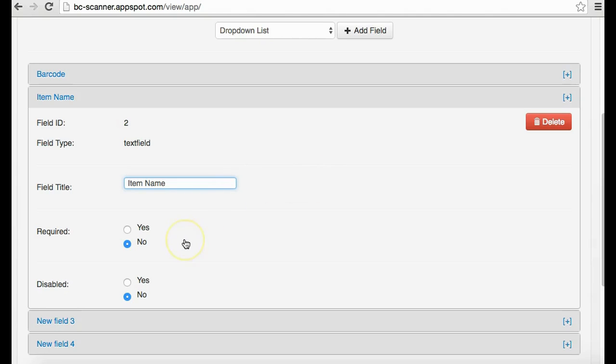Here you can toggle to enable this field as required or optional for input. You can also disable the option or delete the field here.